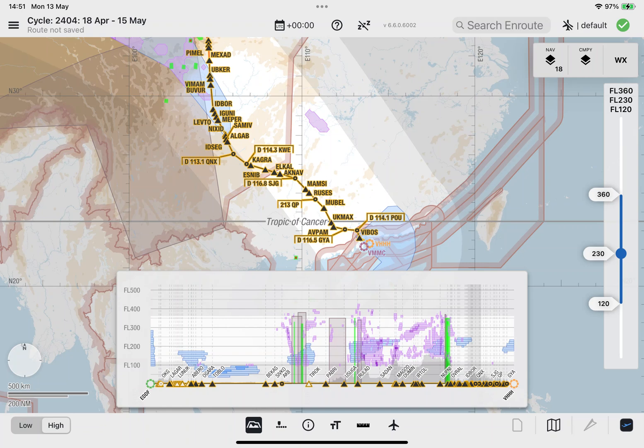This concludes the tutorial. We wish you successful operations with this new functionality in Lido M pilot.